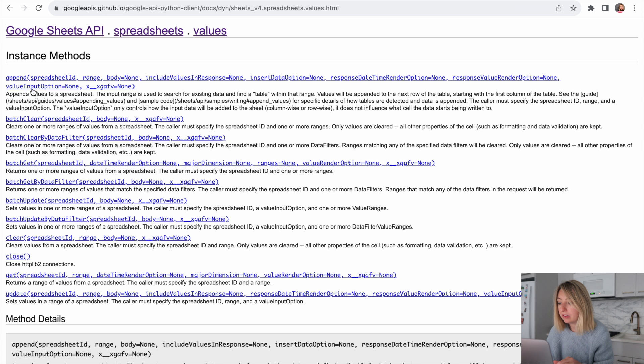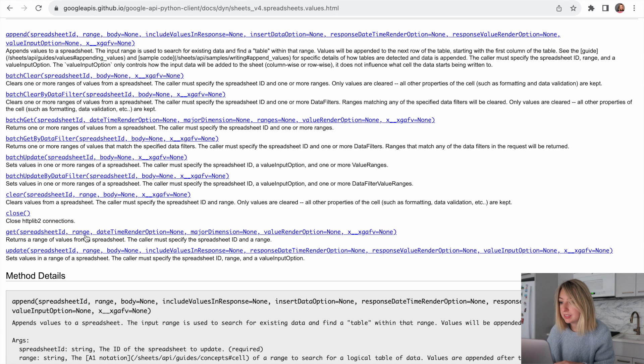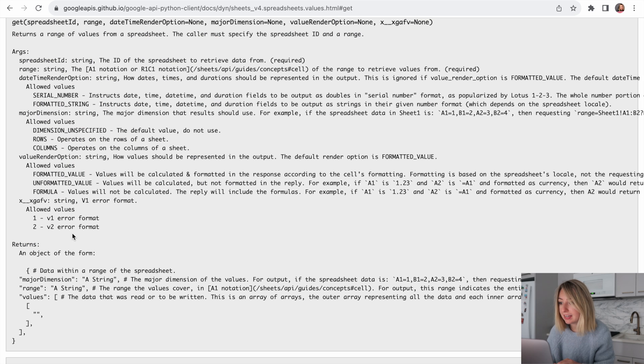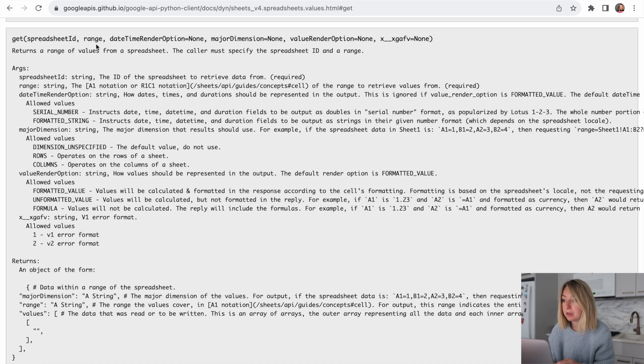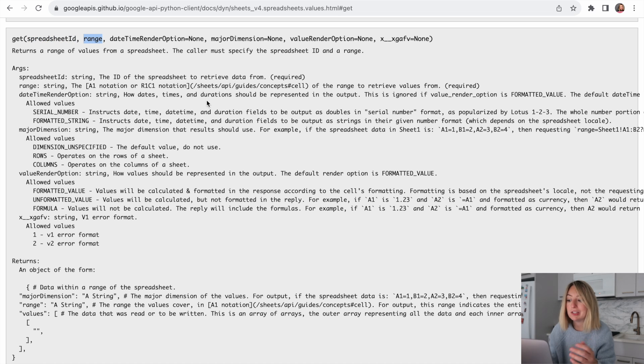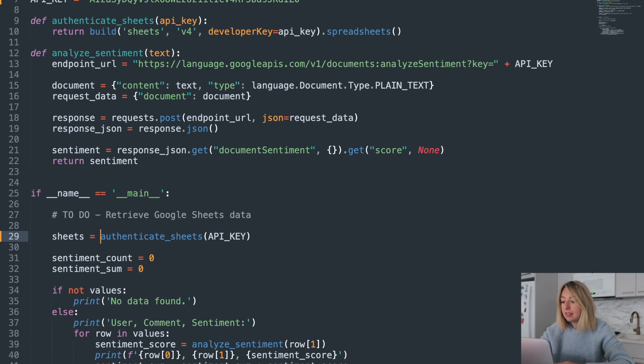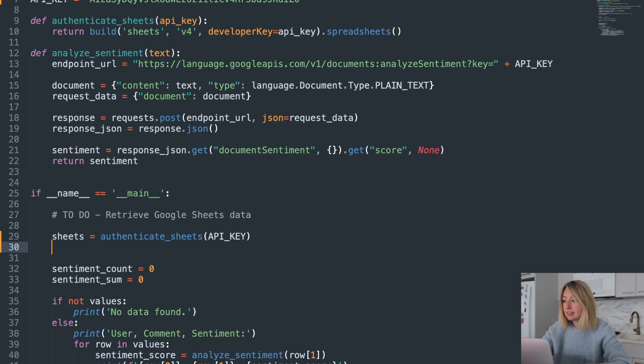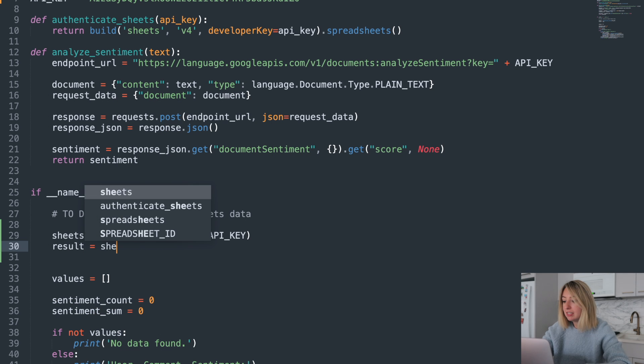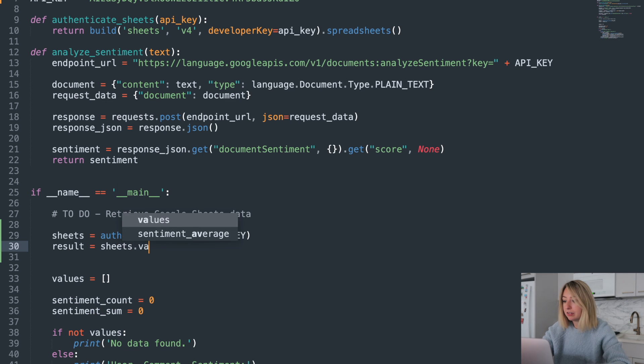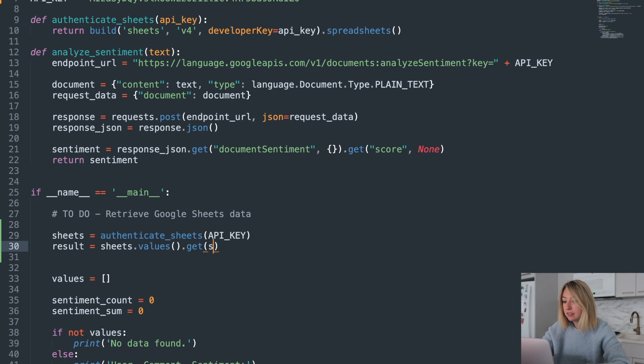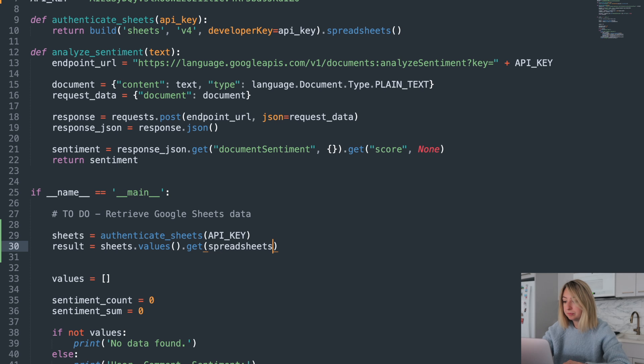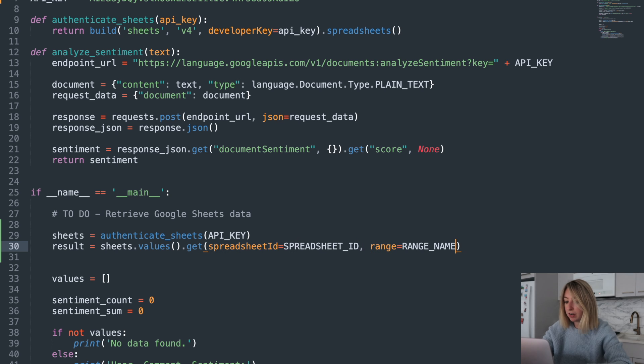Now we want to retrieve the values of the resource. So we'll click values and then our GET method. Let's take a look at this. These are the only two parameters required. So let's use it.